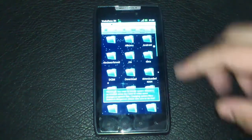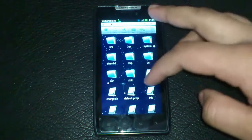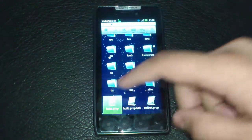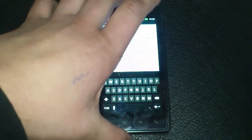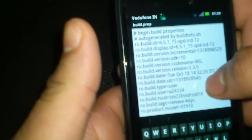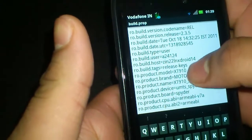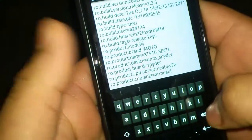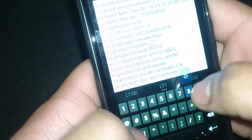When you have done that, just simply enter into your system folder and open build.properties of your device. When you enter in your build.properties, scroll down to your product model and change it to LT18i.